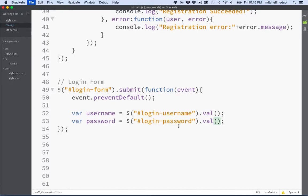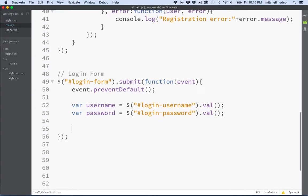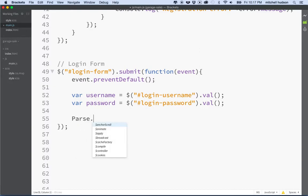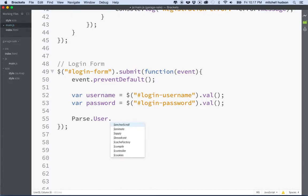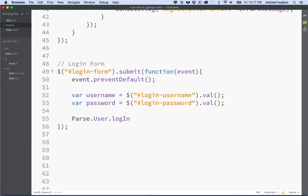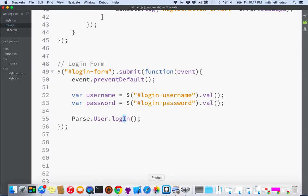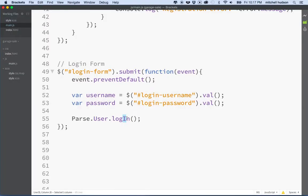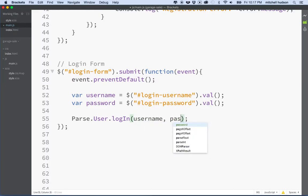Okay so there we go, login-username, login-password, and then for password we better get the value of that form field. Now we want to do the login. So what we'll do is say Parse.User.log... I forget if it's an uppercase I on login, let's check. We'll take a quick look at the documentation and yes it is indeed an uppercase I.